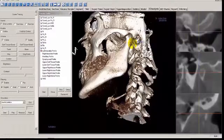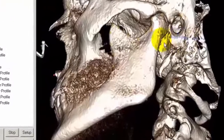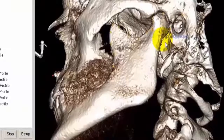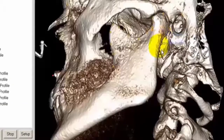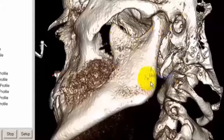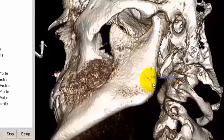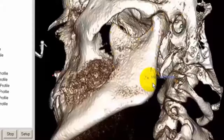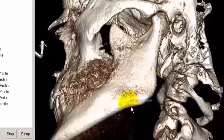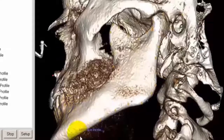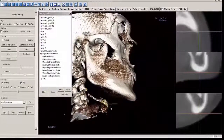That looks pretty good. Now just follow the ramus down, ending right below the mental foramen. Left-mouse click as you follow along the ramus. If you place a point somewhere you don't want, press Escape on the keyboard to remove that point and go back to the last point added. Continue following the anatomy, then left-mouse click right underneath the mental foramen and right-mouse click to stop.